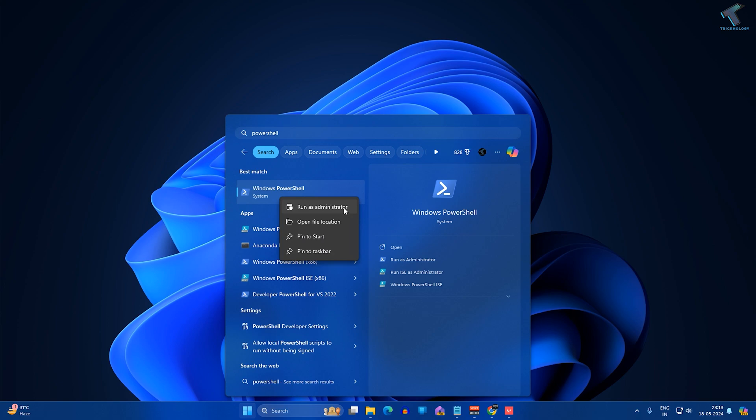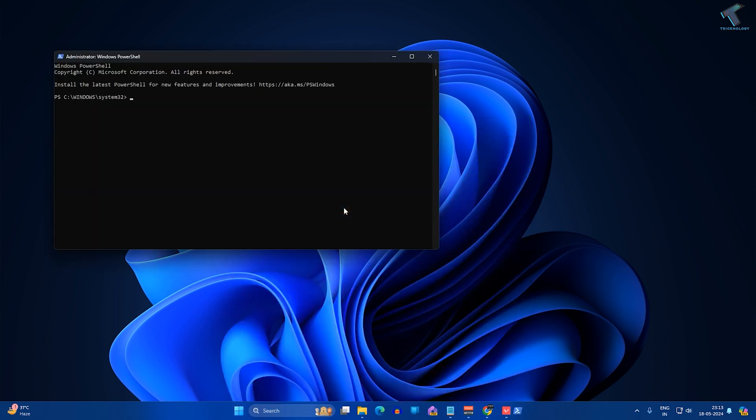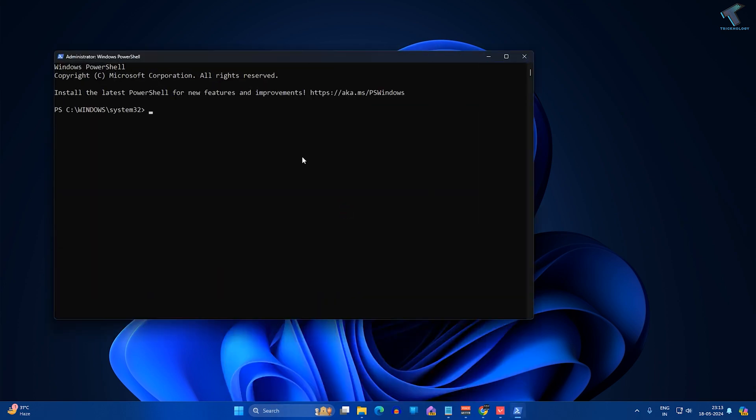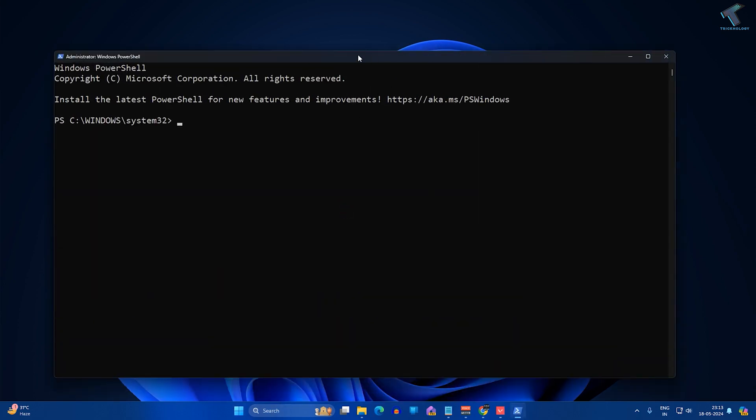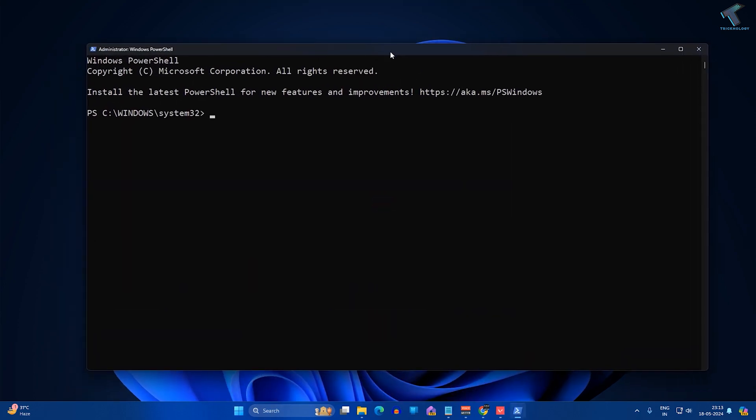After opening PowerShell, you need to type one command which is called netsh interface ip show config. After typing this command, press Enter and it will show all your LAN details and LAN card details.